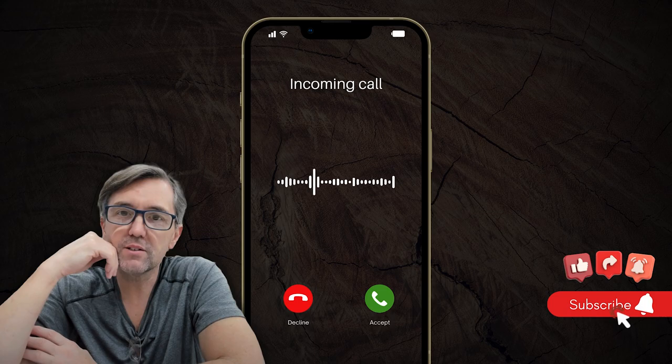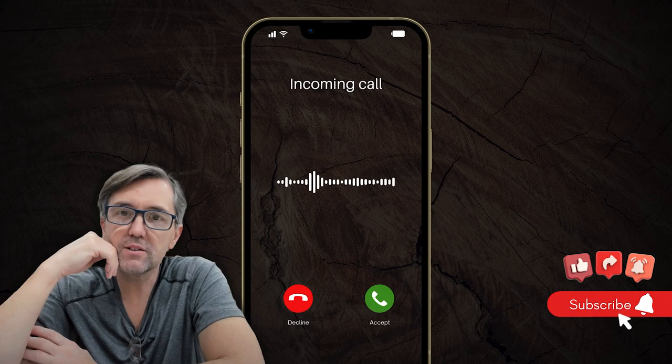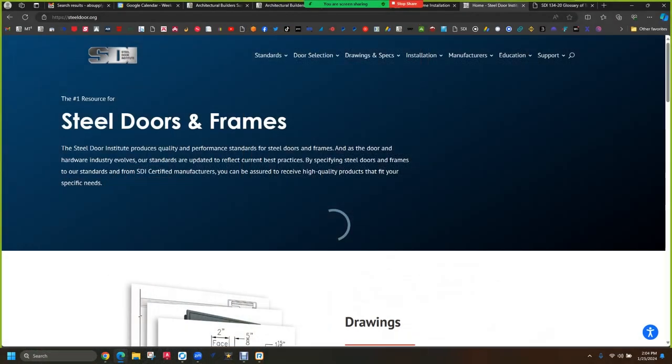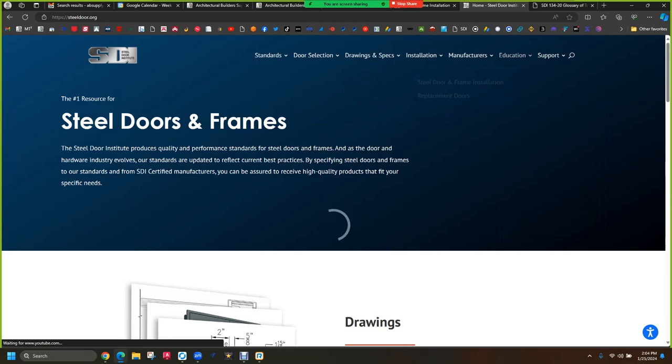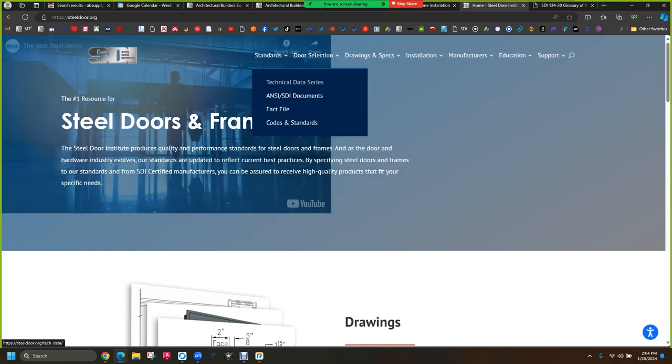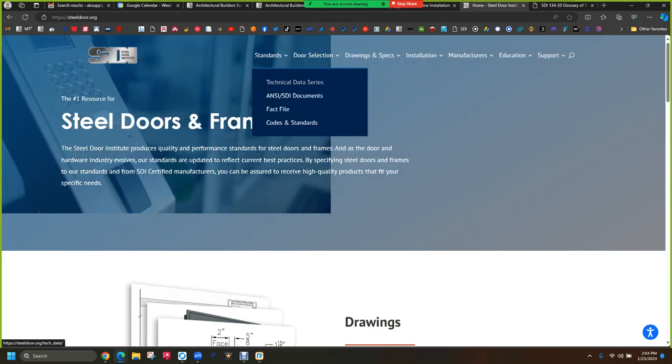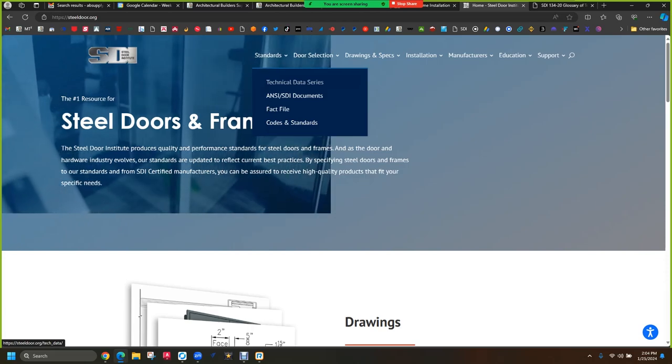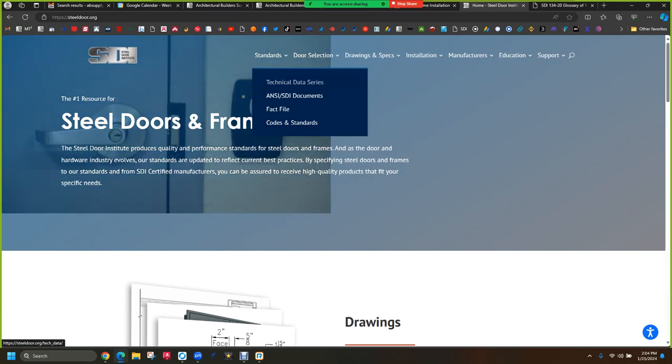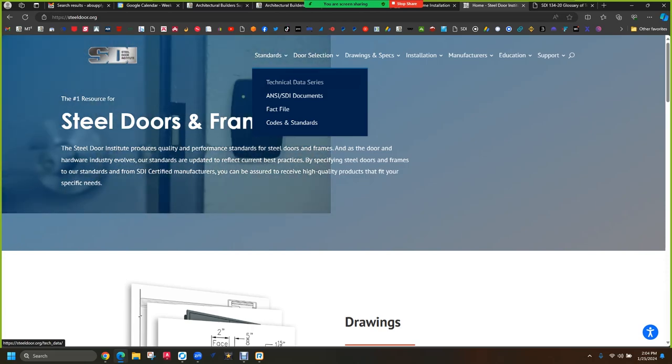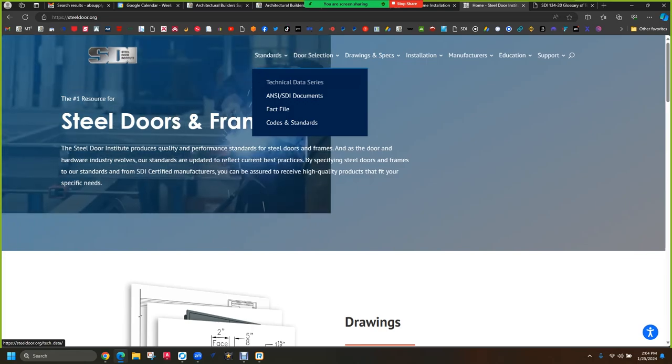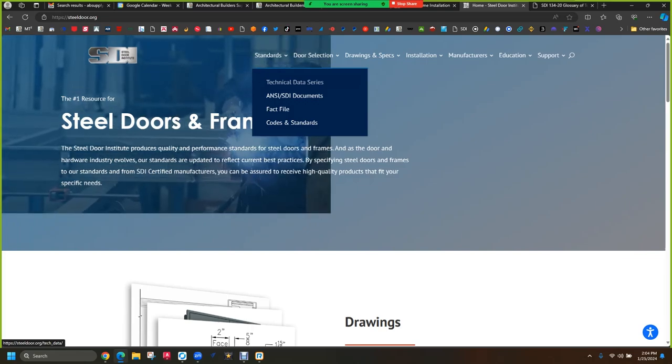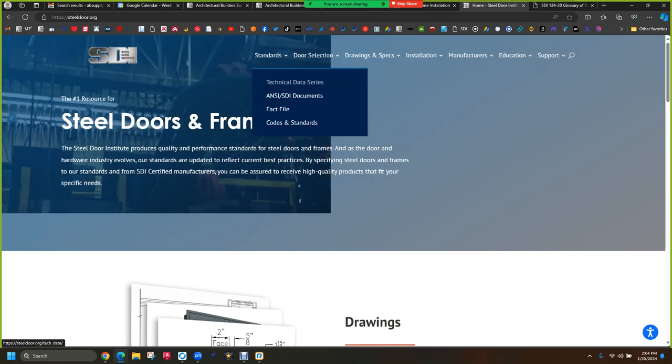The Steel Door Institute, steeldoor.org, I've realized as I was looking for this, which took me far too long, they have just a ton of stuff on here that we should be going over. Not every week, but just their tech. When people sign up for these $2,000, $4,000 classes, all that these people are doing is reading to you from freely available published documents by the industry organizations, the national organizations.